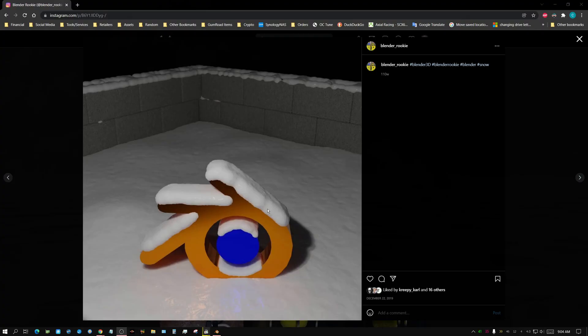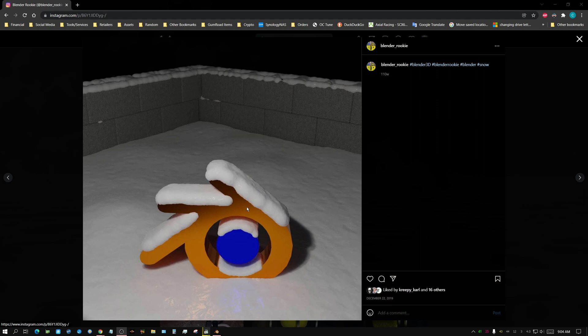About two years ago, apparently 110 weeks ago, I made this. I made this with an add-on called Real Snow. At the time, Real Snow was something you had to go to a website and download and then install, but now Real Snow is built into Blender.